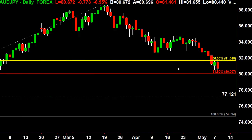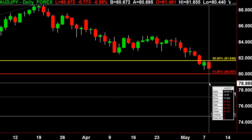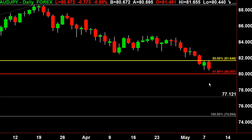Now how do you time that? What you want to look for is some bottoming action. You want to see it stop making new lows, which is key. Then you want to see the price action start to rise and maybe even take out today's high. So if it takes out today's high print — today's high would be 81.655 — then you have a potential long on your hands.